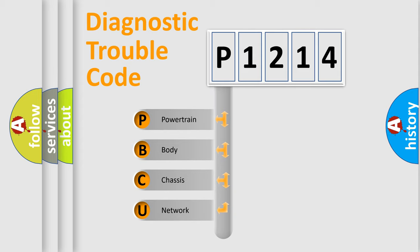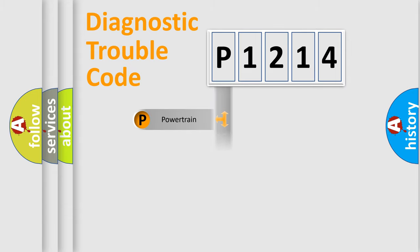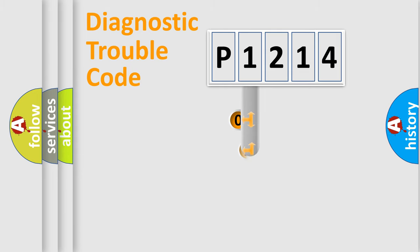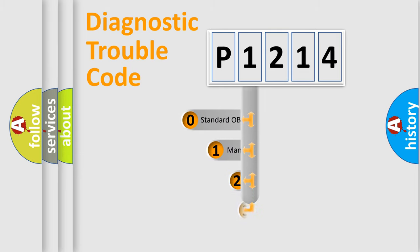We divide the electric system of automobile into four basic units: Powertrain, body, chassis, and network. This distribution is defined in the first character code.